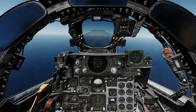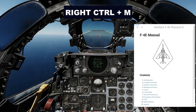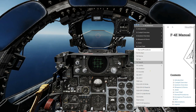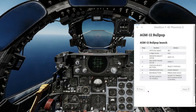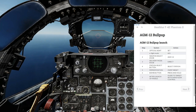Setting up for a Bullpup attack is pretty straightforward. We can refer to the embedded manual for the module and go to normal procedures, AGM-12 Bullpup, and find the following steps. Optical site: set it to air-to-ground. Weapons delivery mode is set to AGM-12. Weapons release mode is direct.